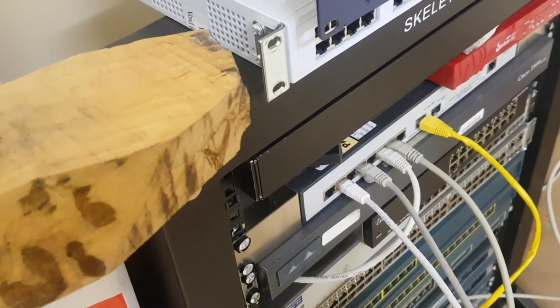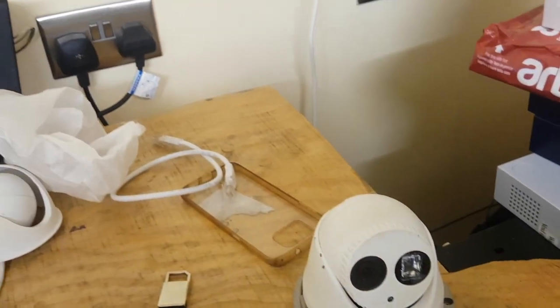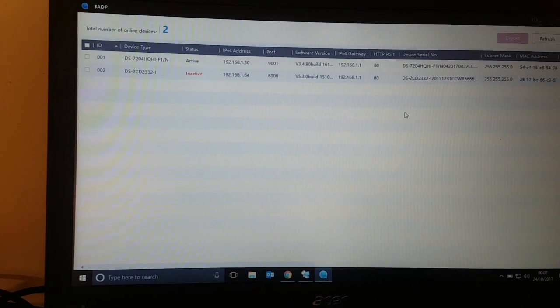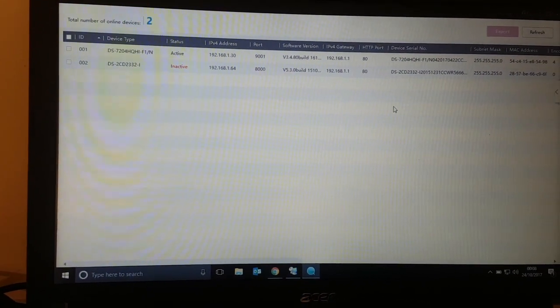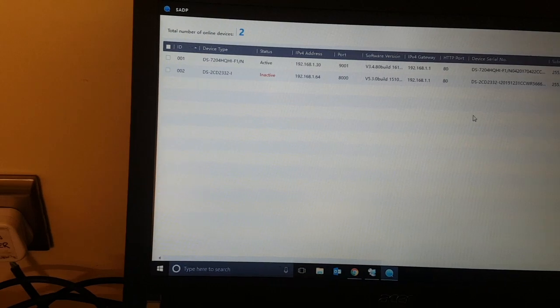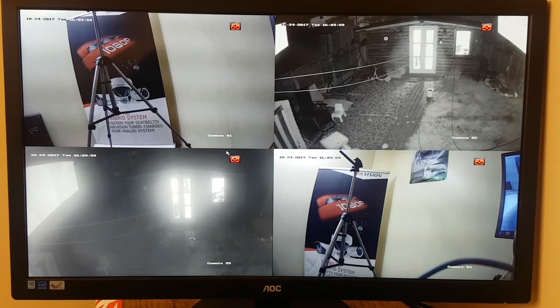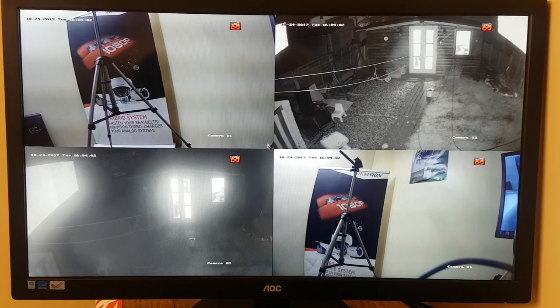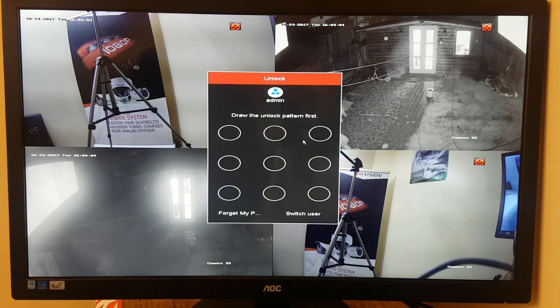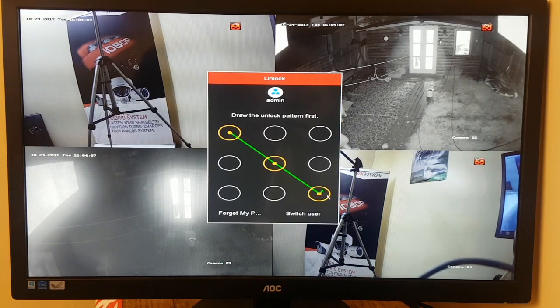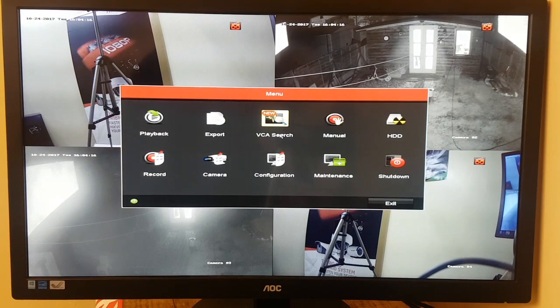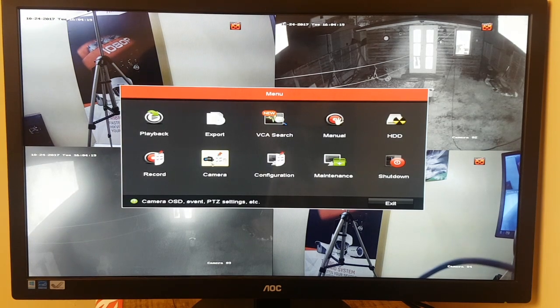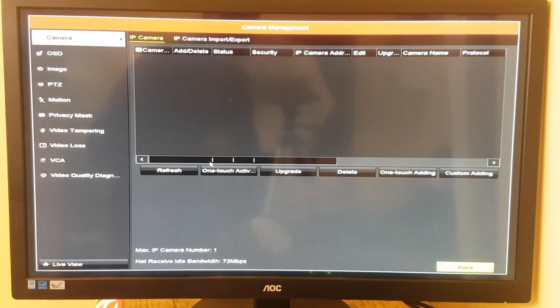You can see we have the SADP running. You can show that the camera is inactive. So as you see, four cameras on screen. First we're going to log in. Now we're logged in. You want to go to camera.